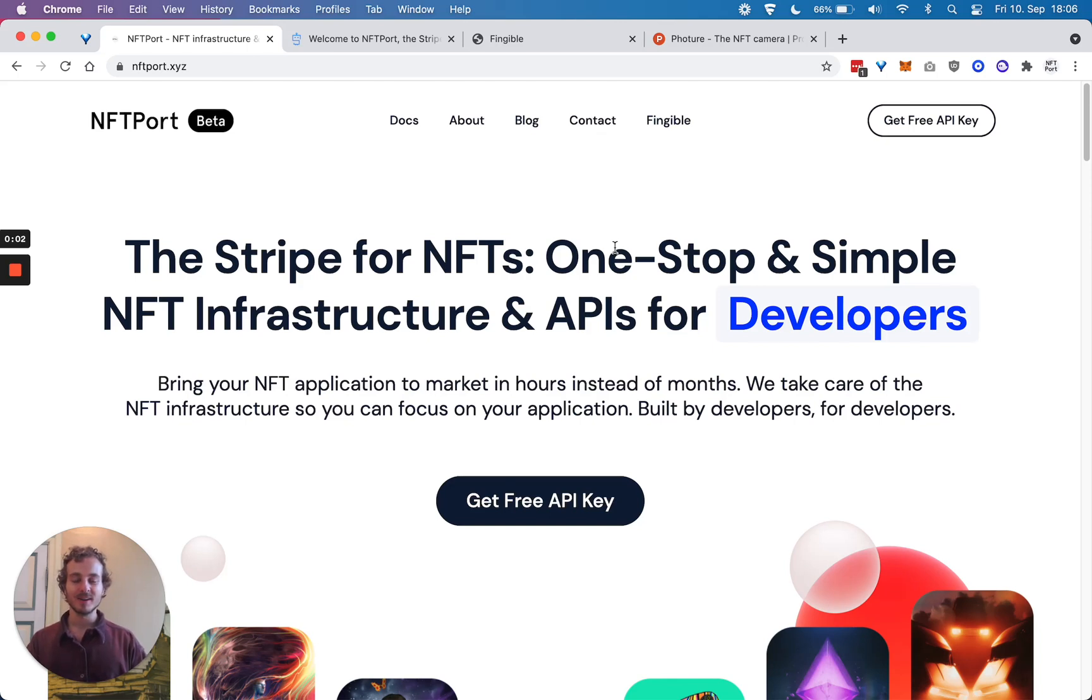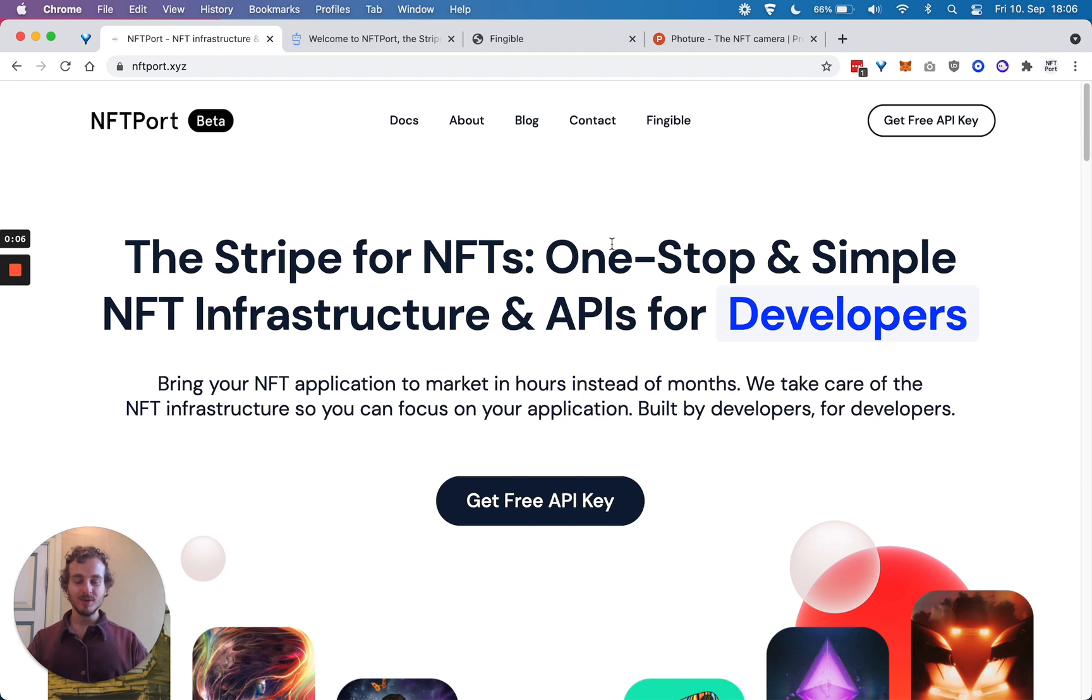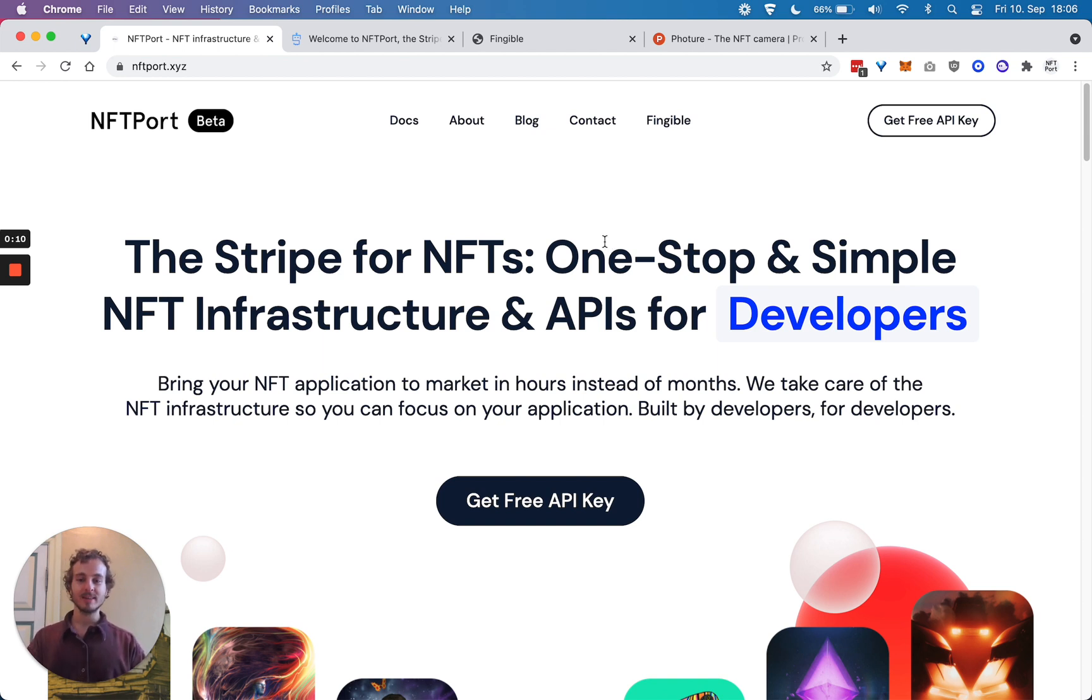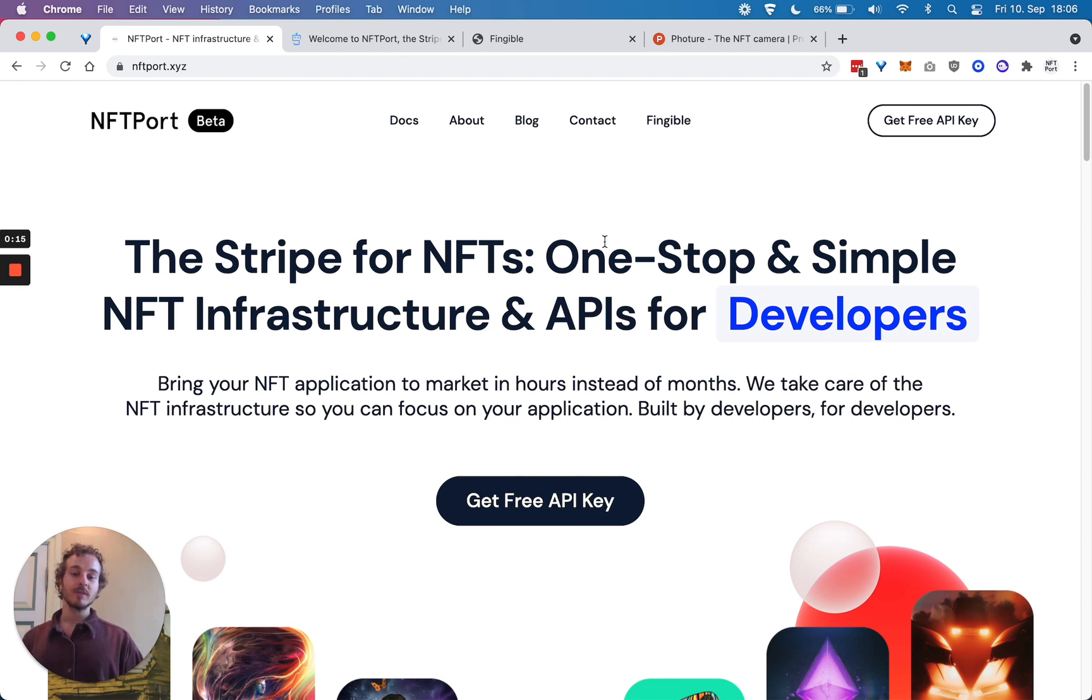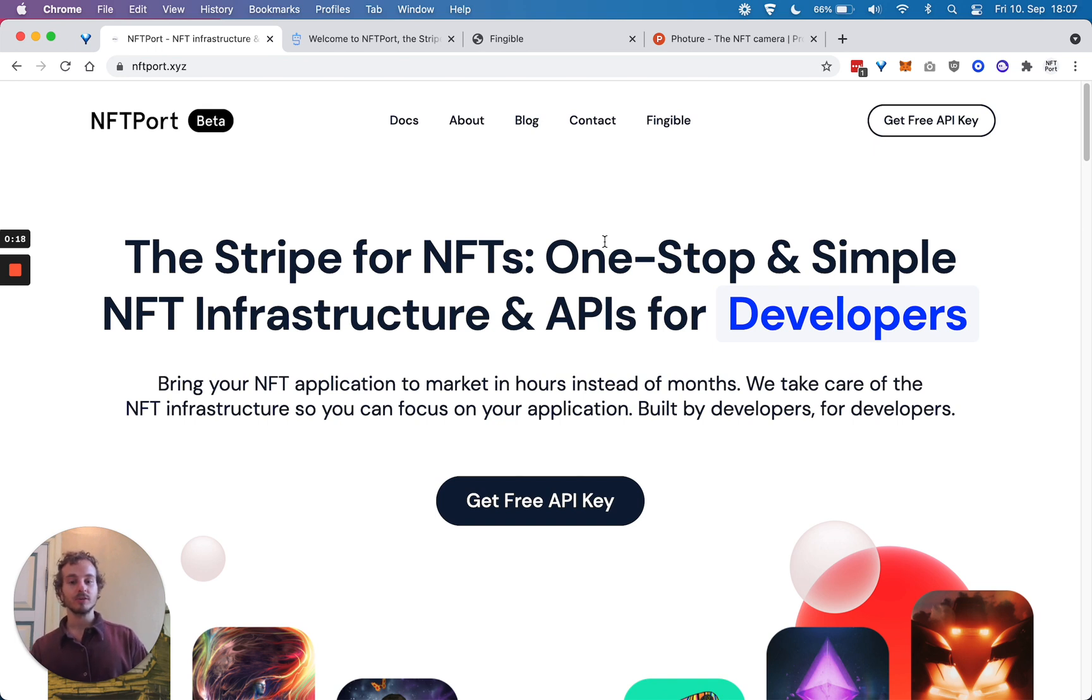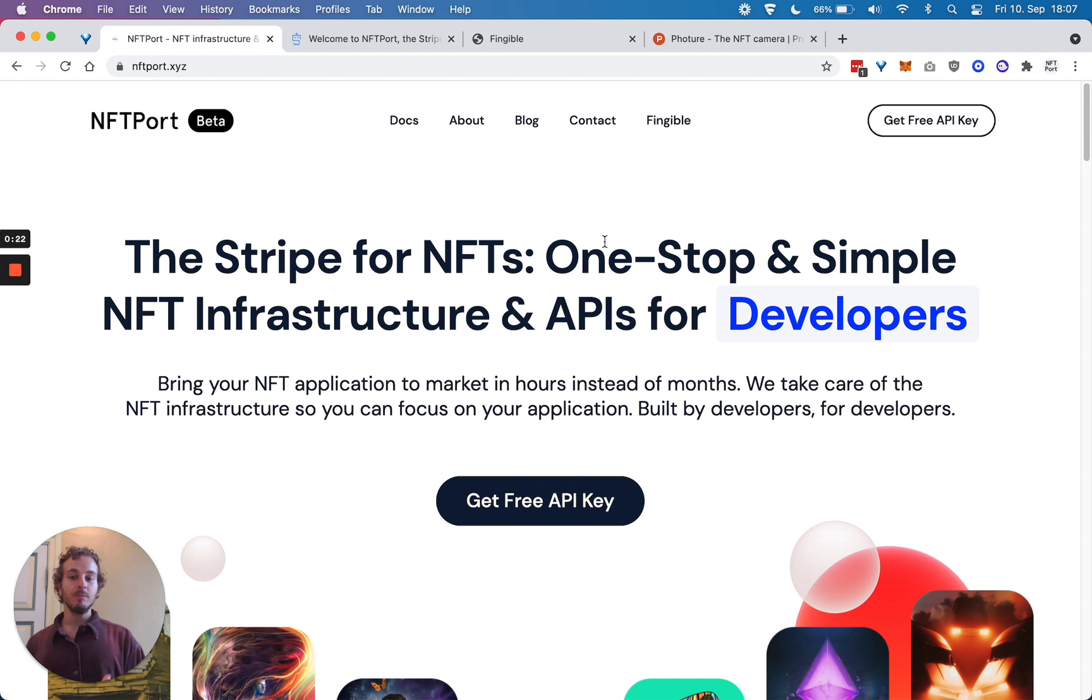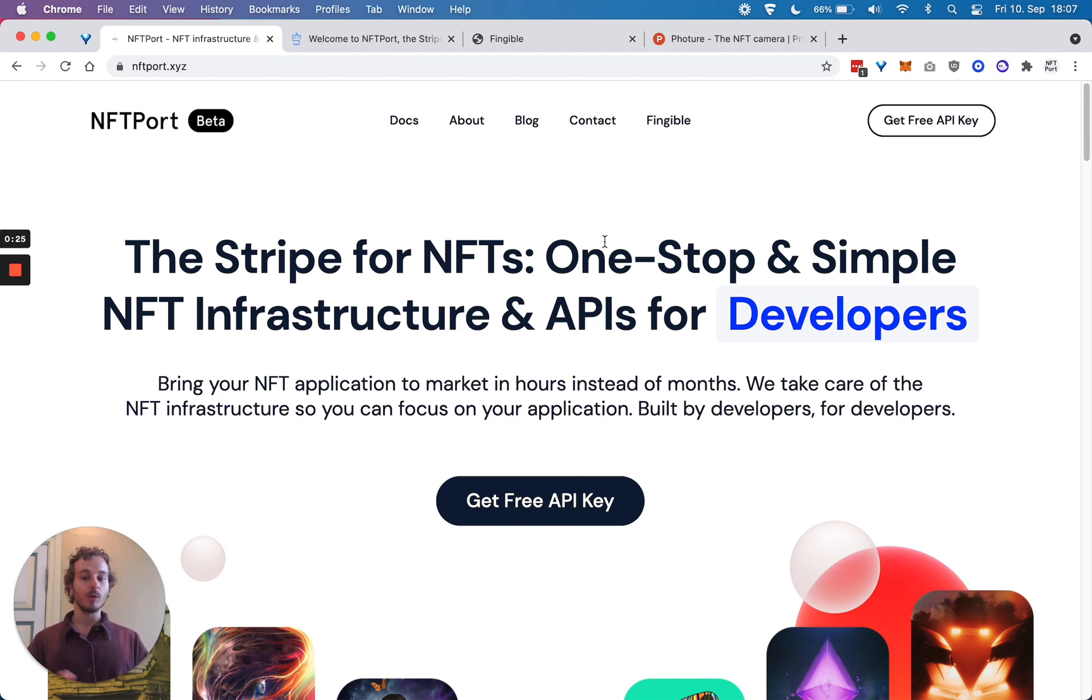Hi, my name is Johannes and I'm the co-founder of NFTPort. Welcome to ETH Online, we hope that you're going to have an excellent hackathon. NFTPort is the Stripe for NFTs, a one-stop and simple NFT infrastructure and APIs for developers. Our goal is to help you bring your NFT application to market in hours instead of months.